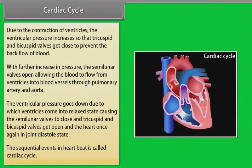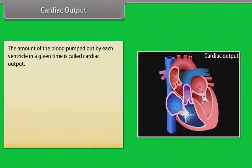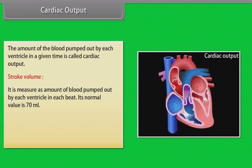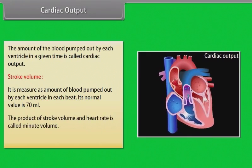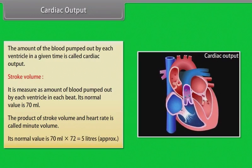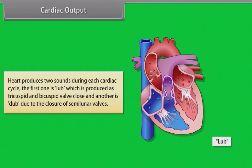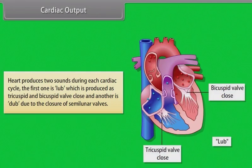The sequential events in a heartbeat are called the cardiac cycle. The amount of blood pumped out by each ventricle in a given time is called cardiac output. Stroke volume is the amount of blood pumped out by each ventricle per beat, with a normal value of 70 milliliters. The product of stroke volume and heart rate is called minute volume, normally 70 ml × 72 = approximately 5 liters. The heart produces two sounds: 'lub,' when tricuspid and bicuspid valves close, and 'dub,' due to closure of the semilunar valves.